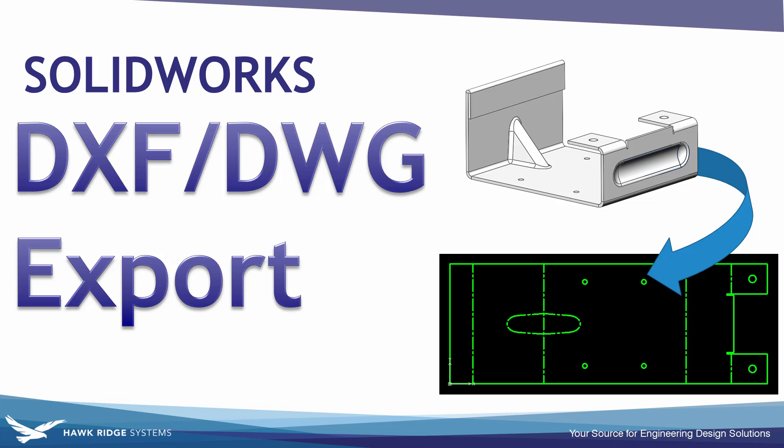Hopefully these tips help. If you have any of your own tips on DXF or DWG export, feel free to comment down below. And also let us know if you have any other questions on this process. Thank you.